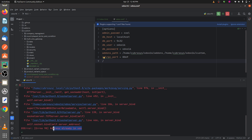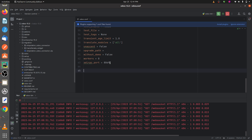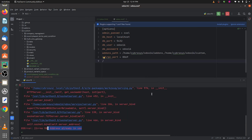In this video we are going to discuss how we can solve the 'address already in use' error in Odoo 16. This error arises because we are trying to run two processes on the same XML port. Odoo 16 is trying to run on port 8069, and Odoo 15 is also trying to run on that same port, so running two processes on a single port causes the error.